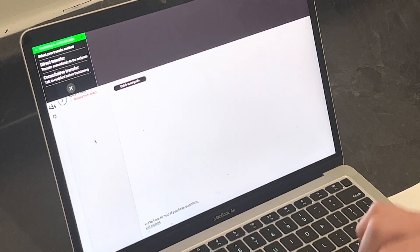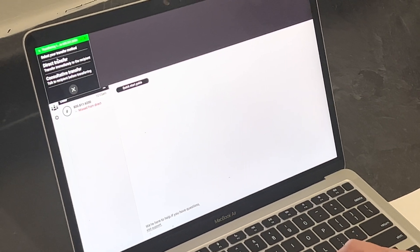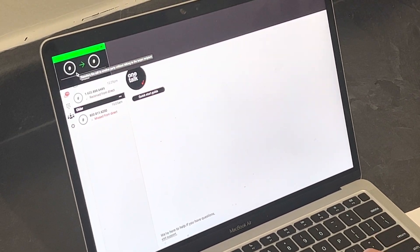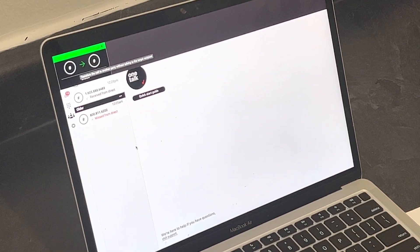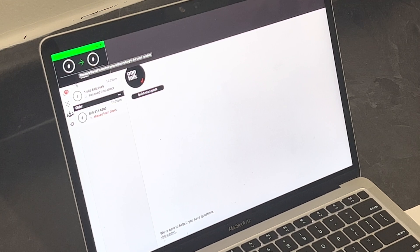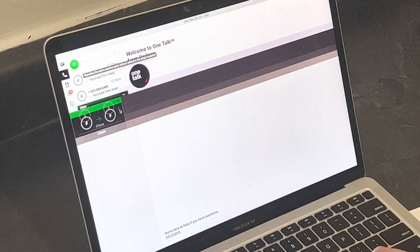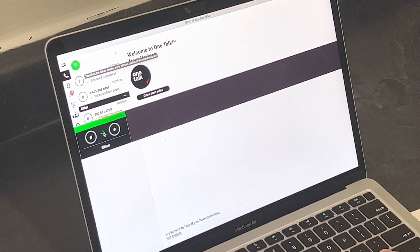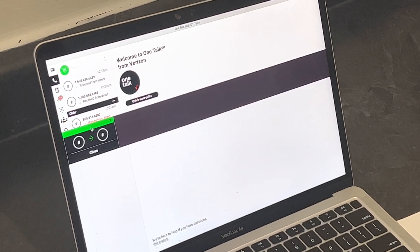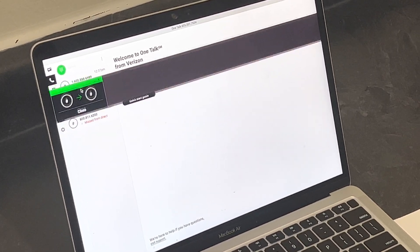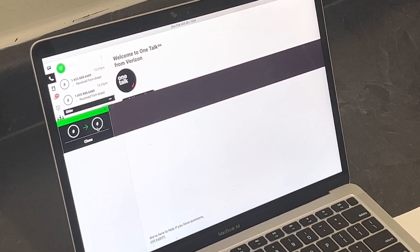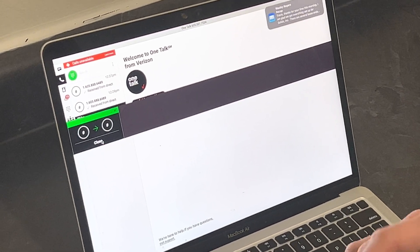Transfer. You are going to want to direct transfer. Okay. And that is how you transfer a phone call. Bye, thank you.